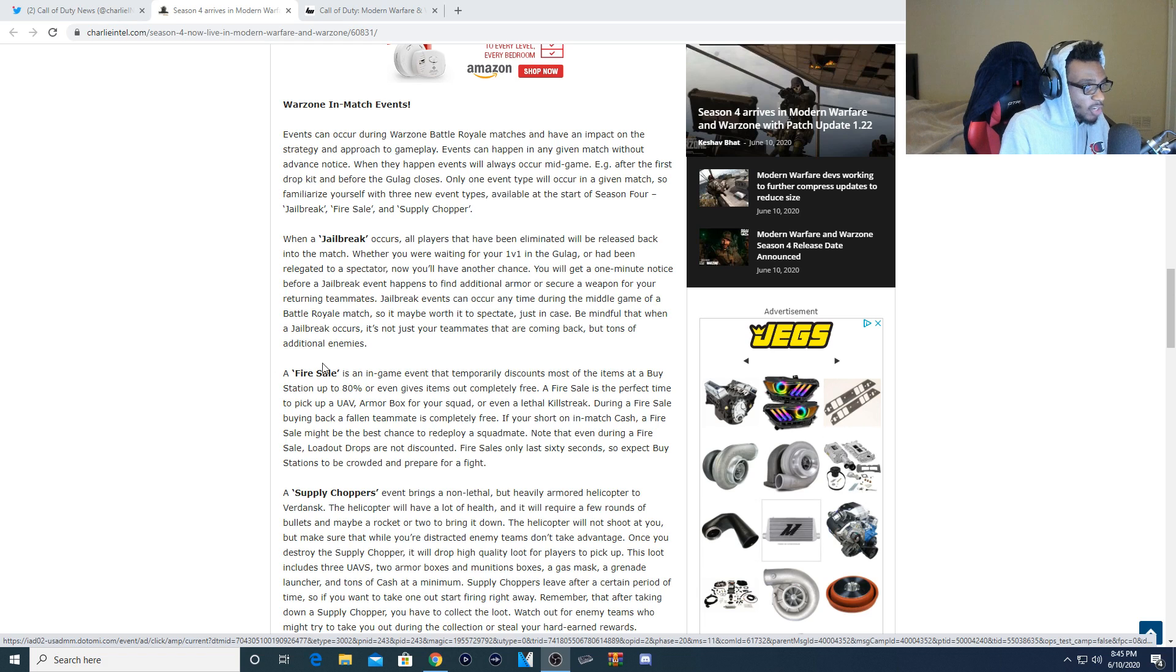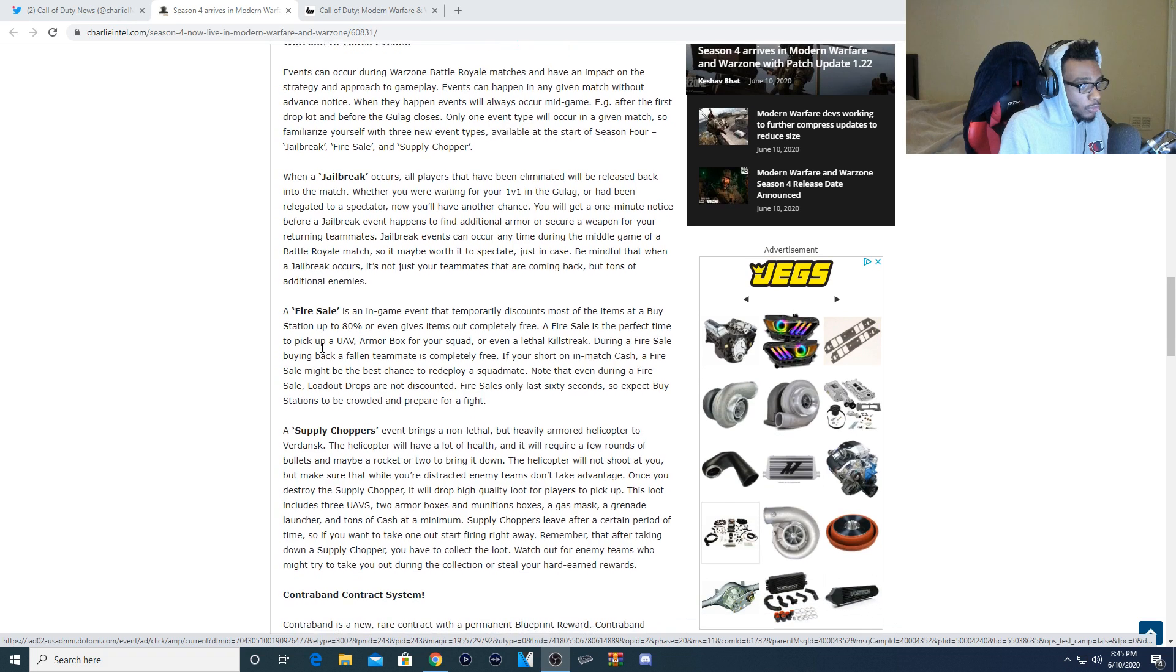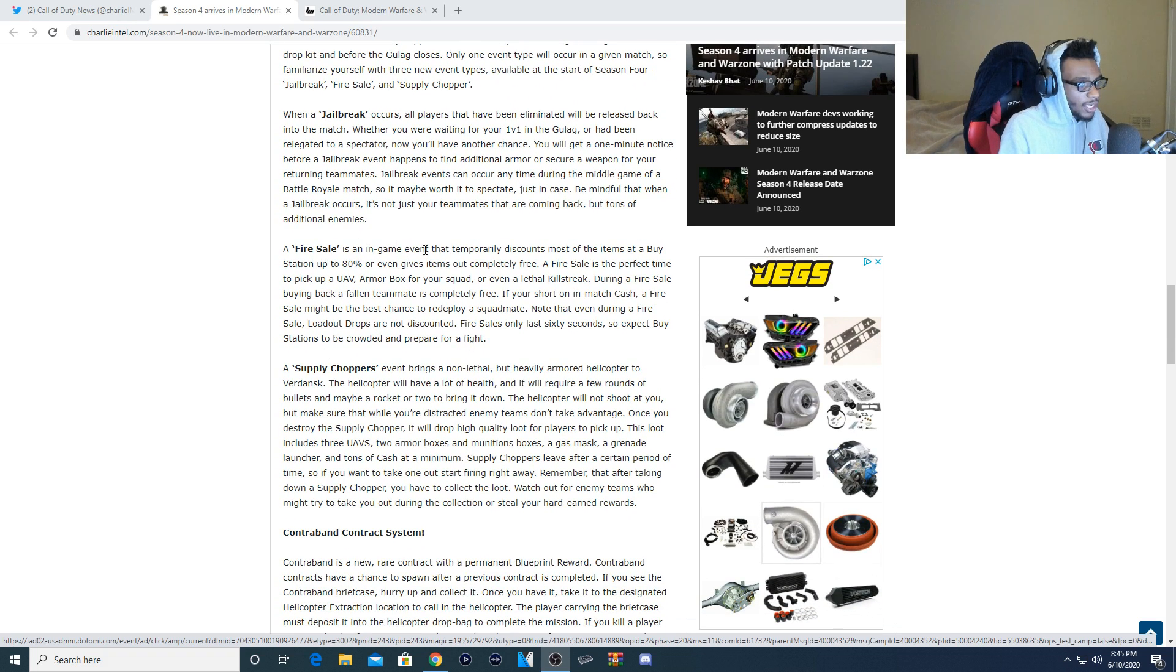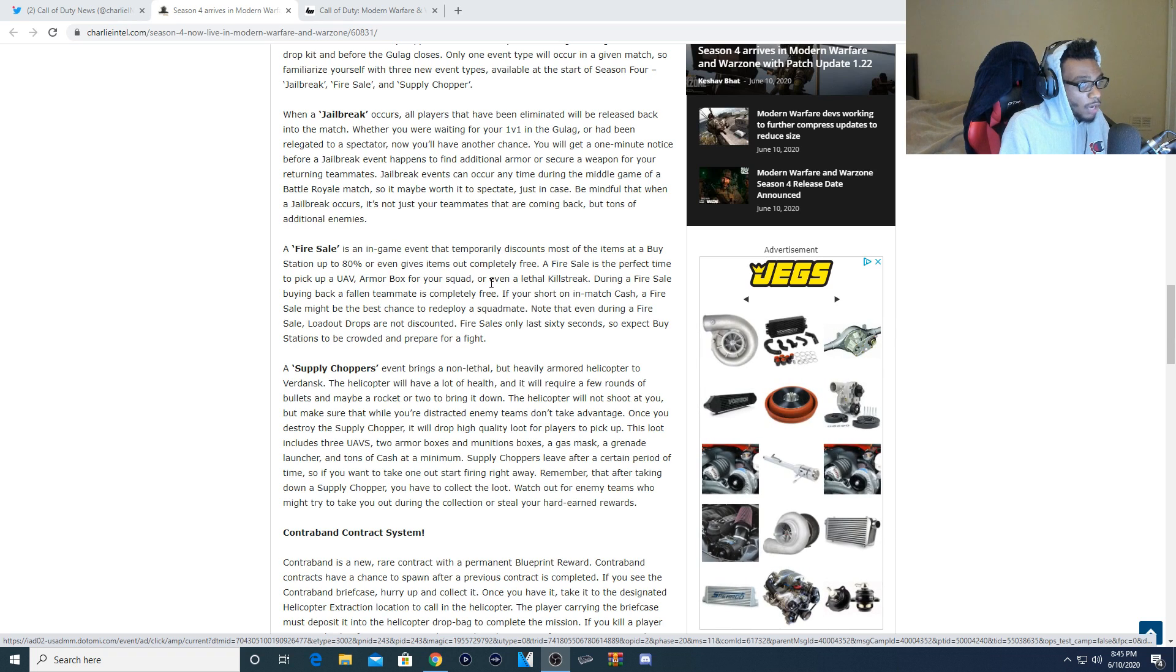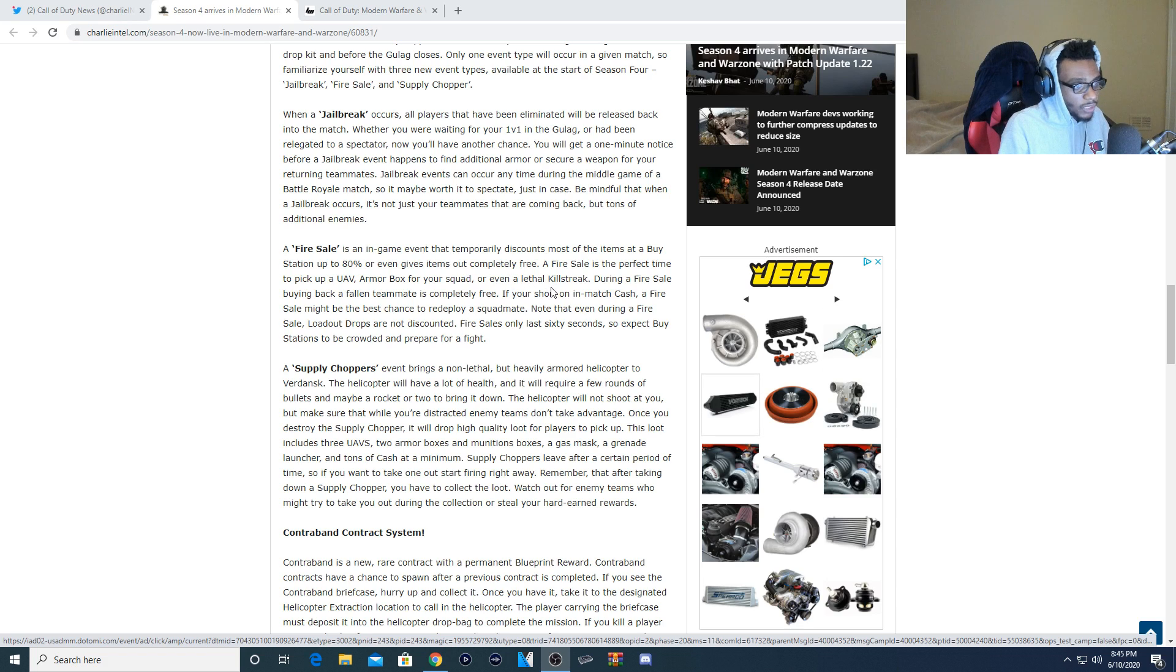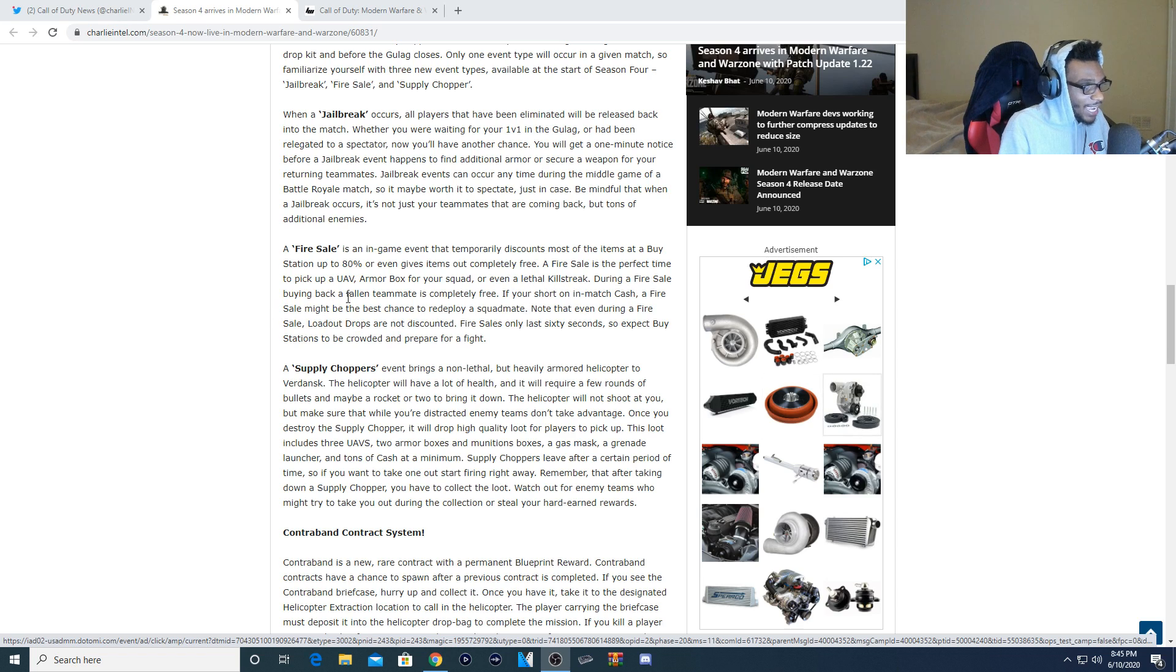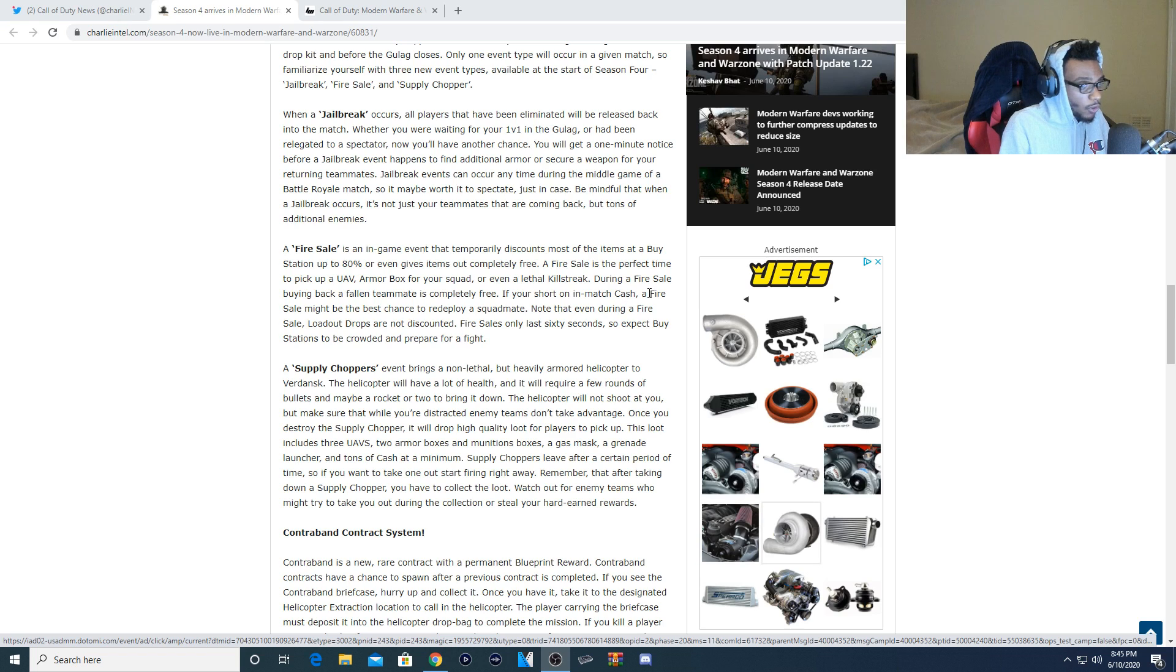Be mindful that when a jailbreak occurs it's not just your teammates that are coming back but tons of additional enemies. Now for Fire Sale, this is an in-game event that temporarily discounts most of the items at a buy station up to 80% or even gives items out completely free. Very cool. A Fire Sale is the perfect time to pick up a UAV, armor box for your squad, or even a lethal killstreak. During a Fire Sale, buying back a fallen teammate is completely free. Awesome.